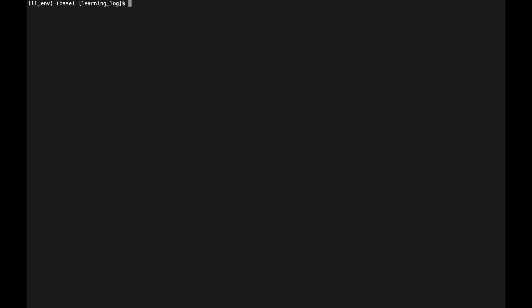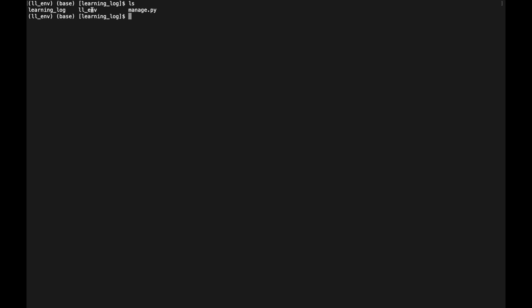Inside the activated virtual environment, we start a new project by entering `django-admin startproject learning_log .` — the dot at the end creates the project with a directory structure that makes it easy to deploy later. This generates two directories — learning_log and ll_env — plus a manage.py file.